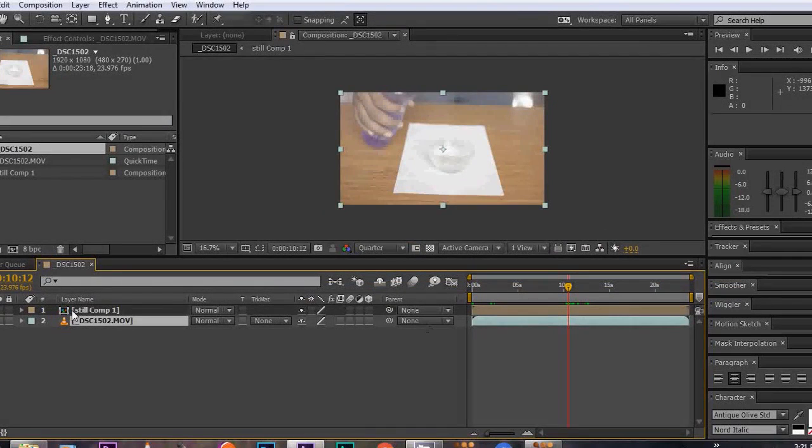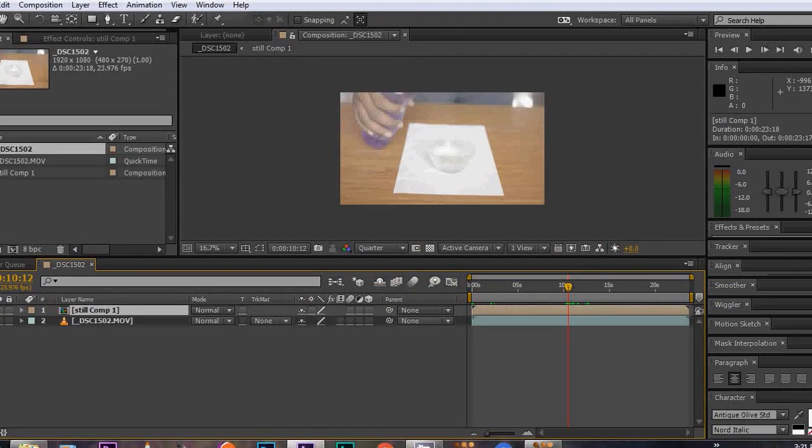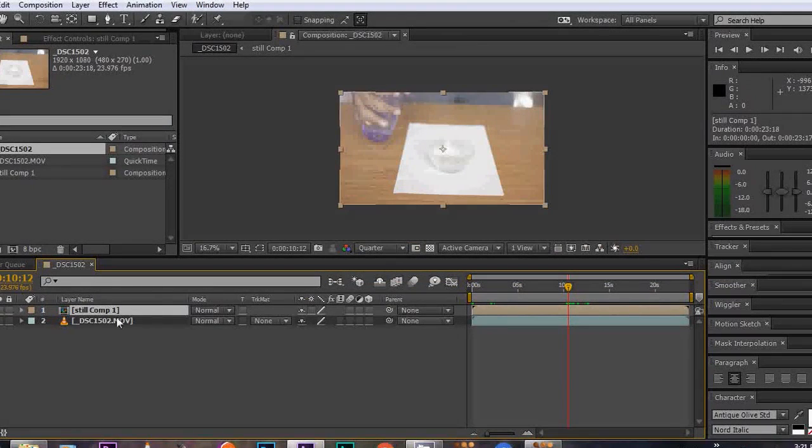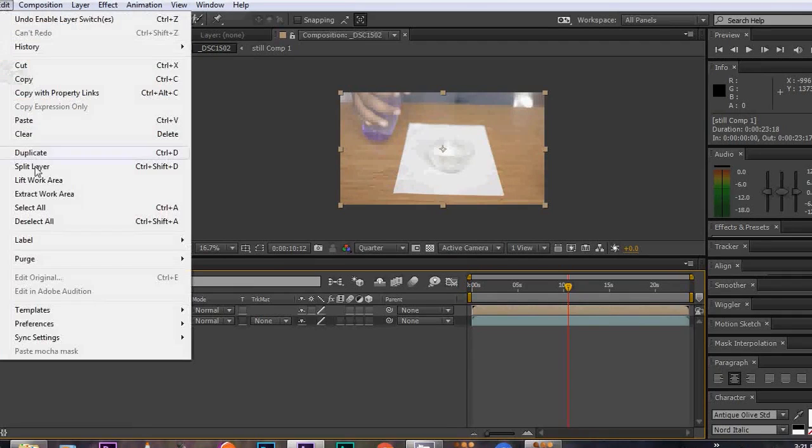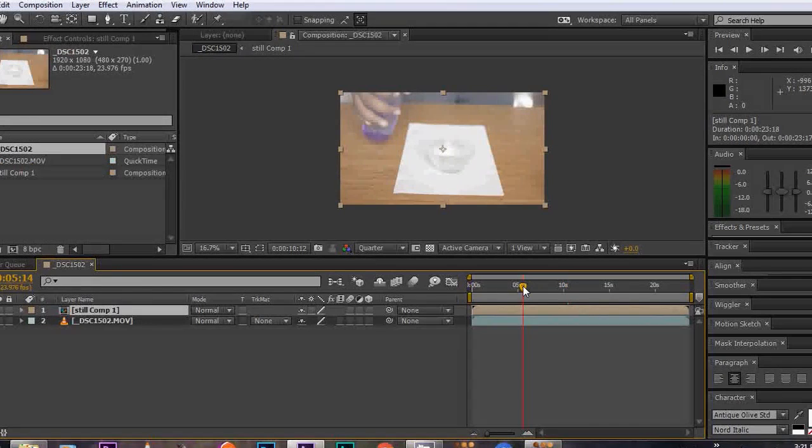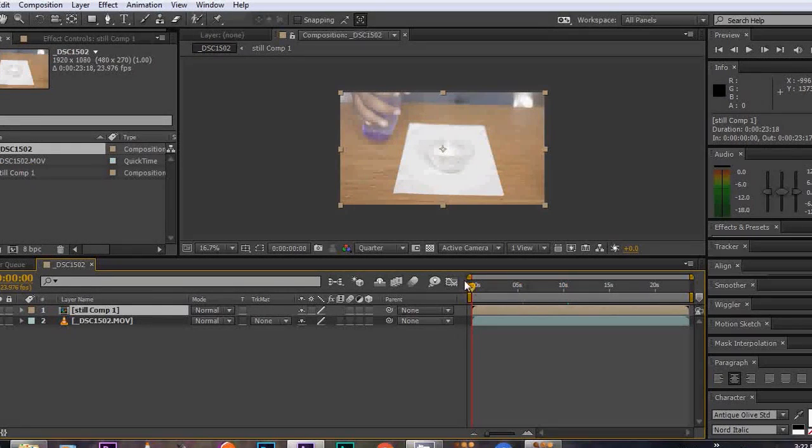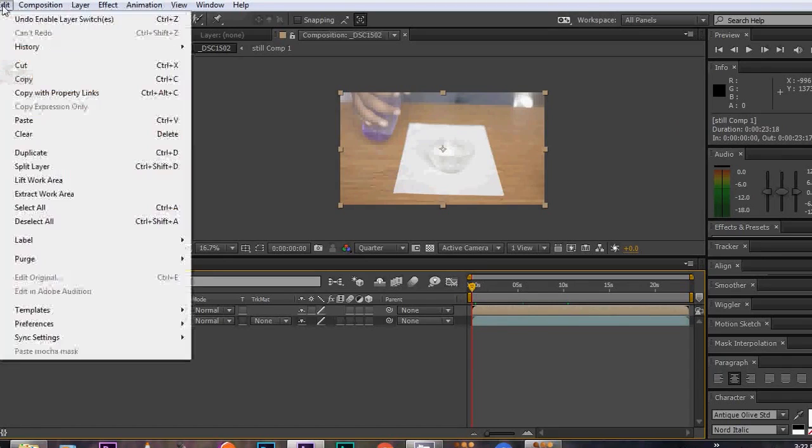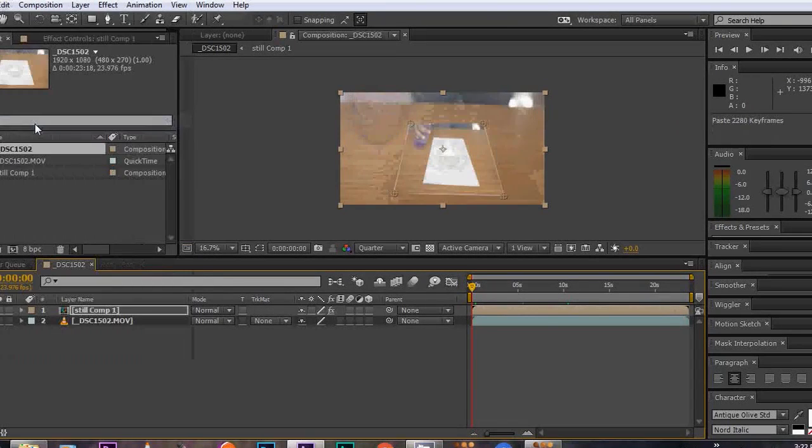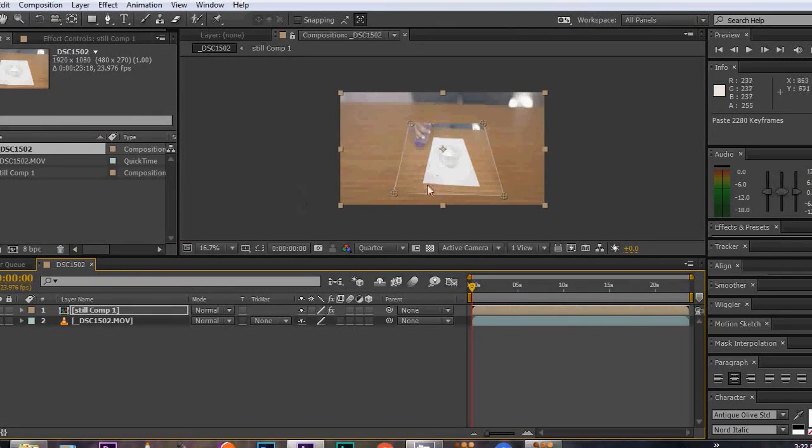Now click the still comp and turn on the visibility switch, then go to edit and before that move the slider up to the beginning. It is very important. Then go to edit and paste.